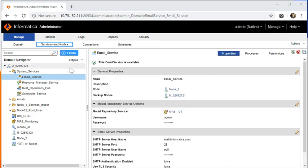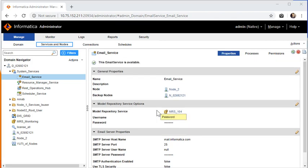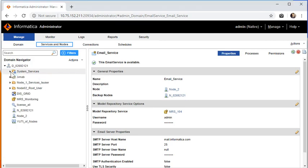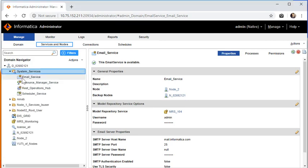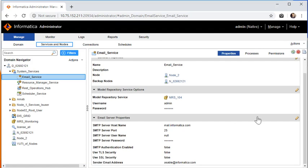In this way, an email service can be configured in the Informatica domain. We need not create any email service. It will be by default available under system services. You just have to configure an associated MRS and specify the SMTP server details for successful execution of the email notifications for data quality jobs.